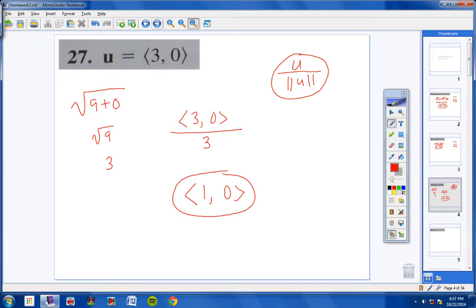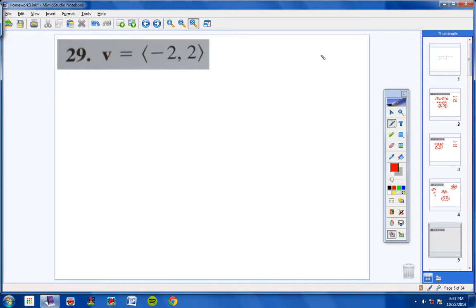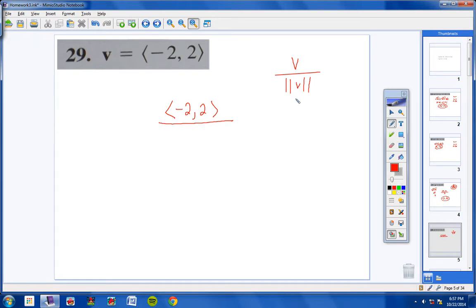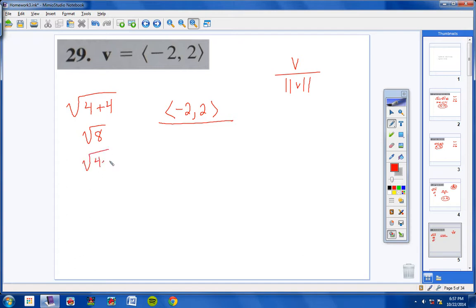Number 29: we're doing vector V, so V over the magnitude of V. Vector V is negative 2 comma 2, so that's your numerator. The magnitude of V: square negative 2 to get 4, square 2 to get 4, add them to get 8, so the square root of 8. We should factor that as 4 times 2 — the square root of 4 is 2 — so the magnitude is 2 root 2. Our unit vector is negative 2 over 2√2 comma 2 over 2√2.